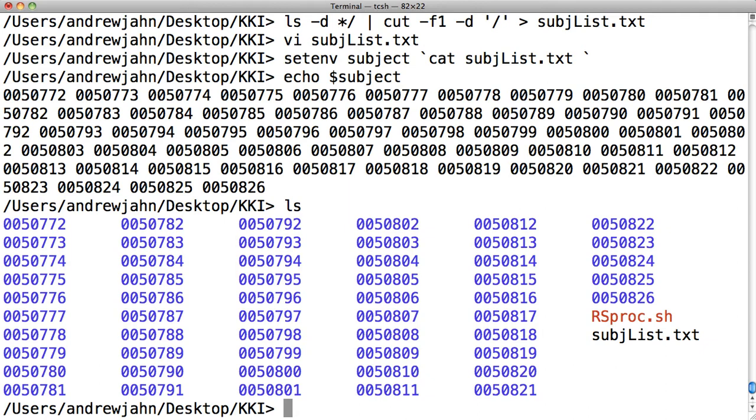Now, what I have right here is this script called rsproc, which is simply what I created from the AFNI uber_subject.py script in the previous tutorial. So now, what I'm going to do is put that in every single directory and then run it.